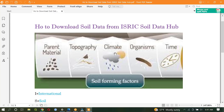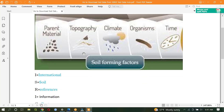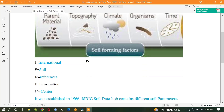The other important point is that ISRIC is an abbreviation that stands as follows: I stands for International, S is Soil, R is Reference, I is Information, and C is Center.